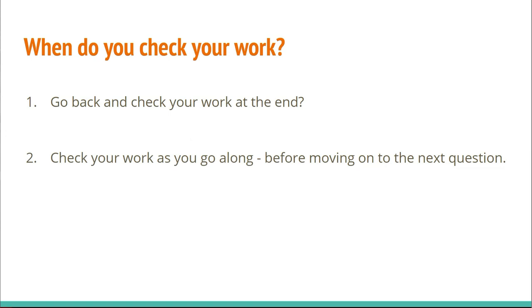Now, we have to decide when to check your work. Different people have different views on this one as well. Some say that you should go back at the end and give yourself the last five or ten minutes to double check. There's a couple of issues I have with that. Firstly, you might run out of time, so checking at the end is kind of risky. Secondly, you might forget a lot of the info about the problems by the time you double check them.